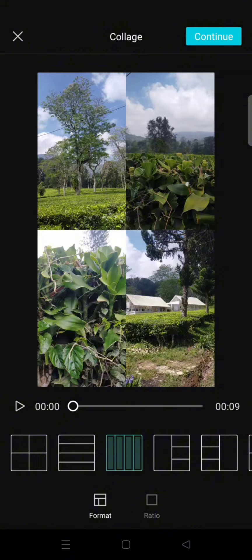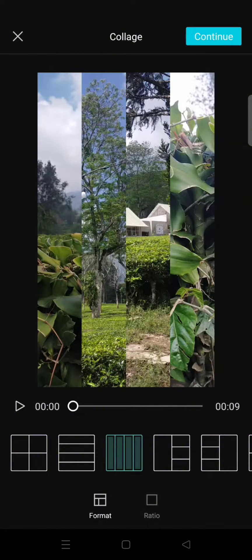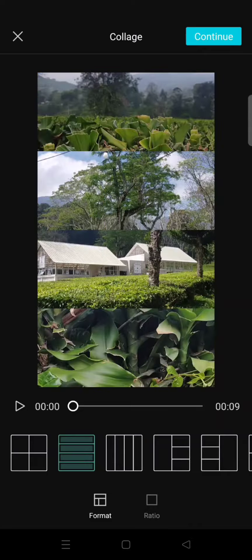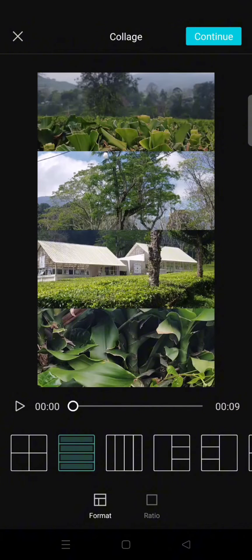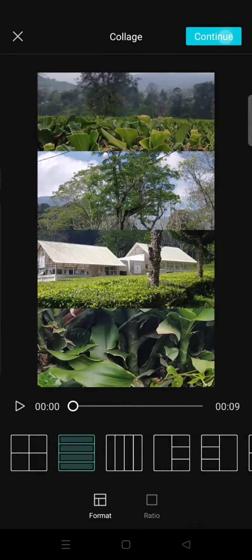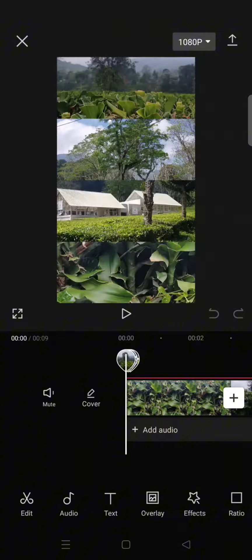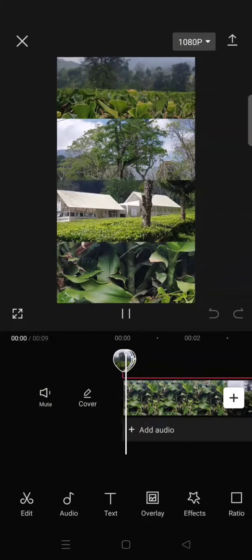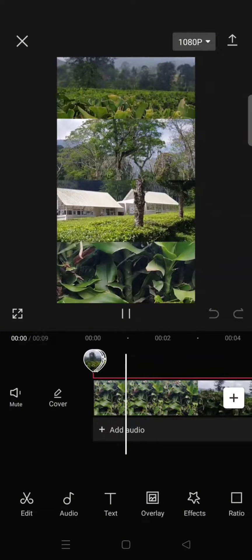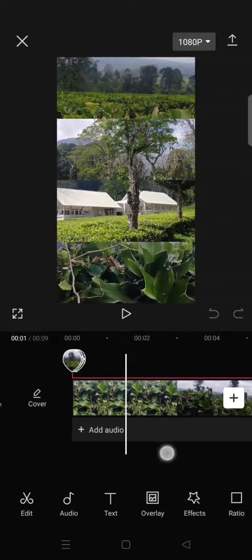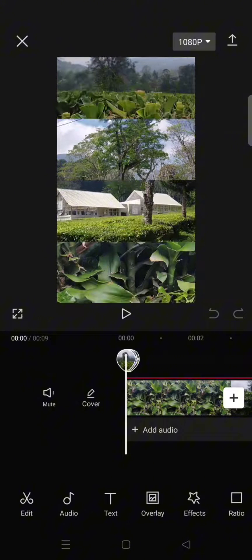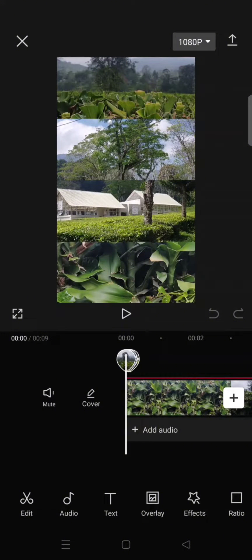Okay, when you're done just click on continue. And that's it, your collage video will be created. Then you can just add effects, you can add filters or any editing process that you want.